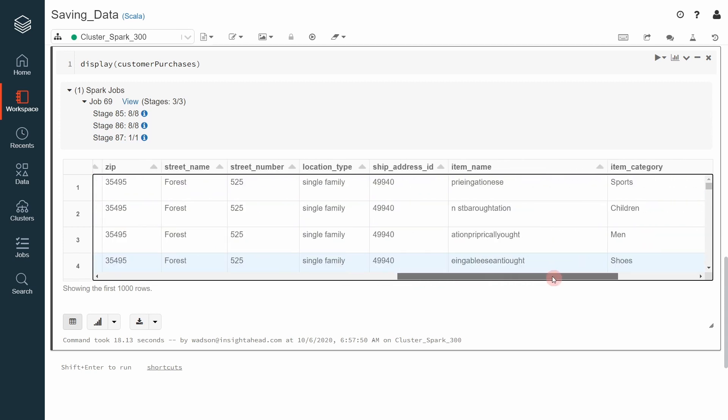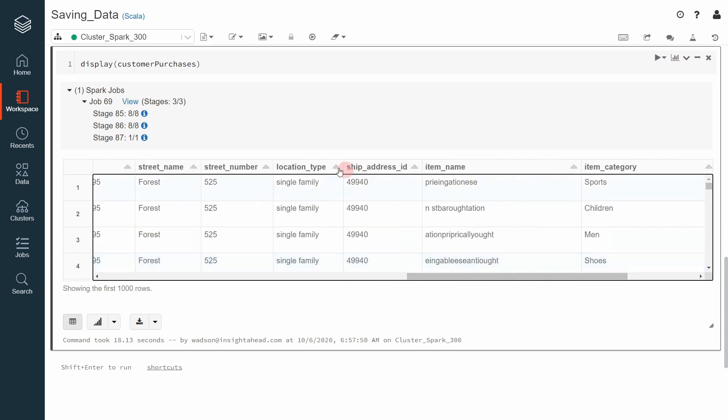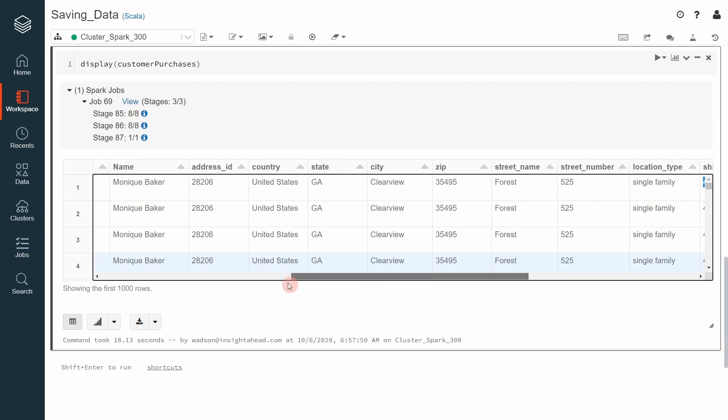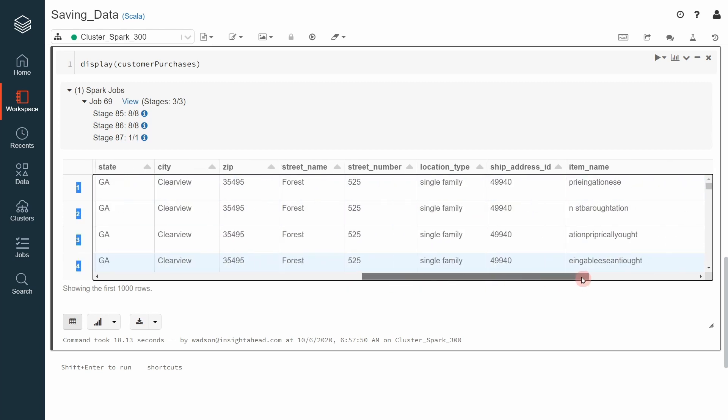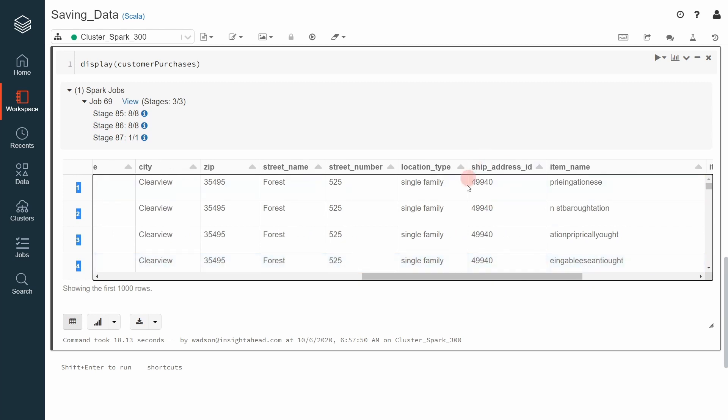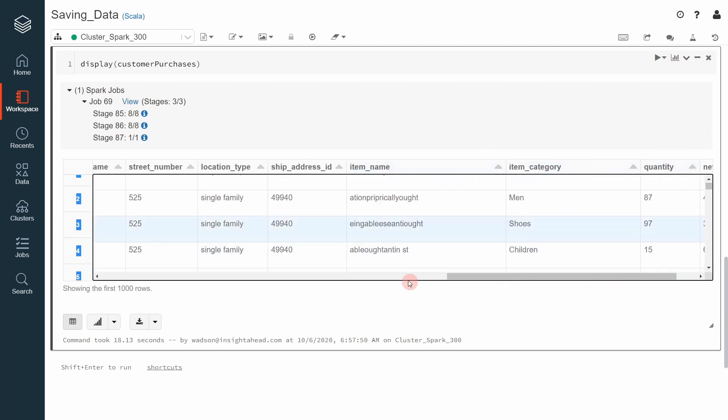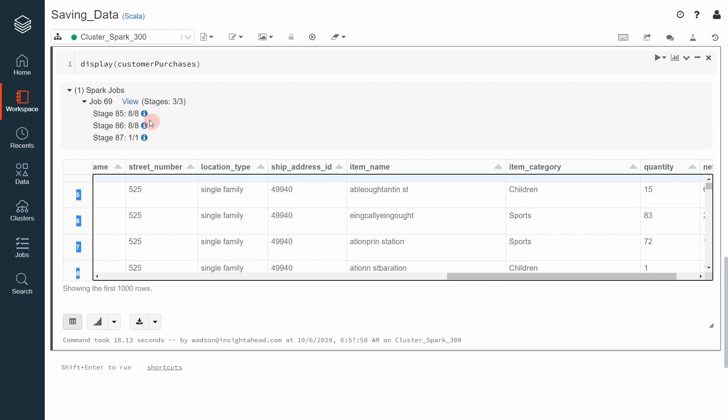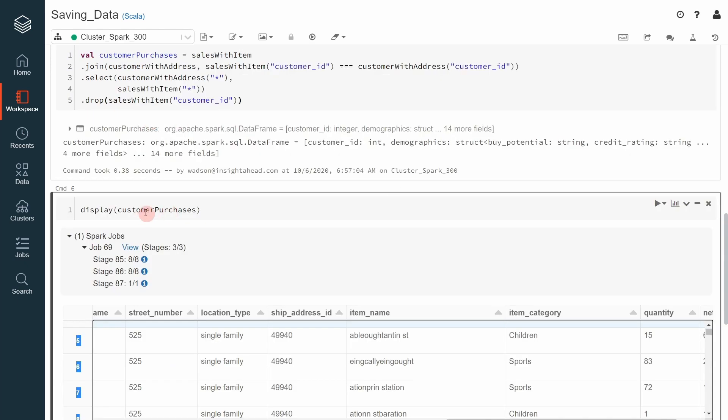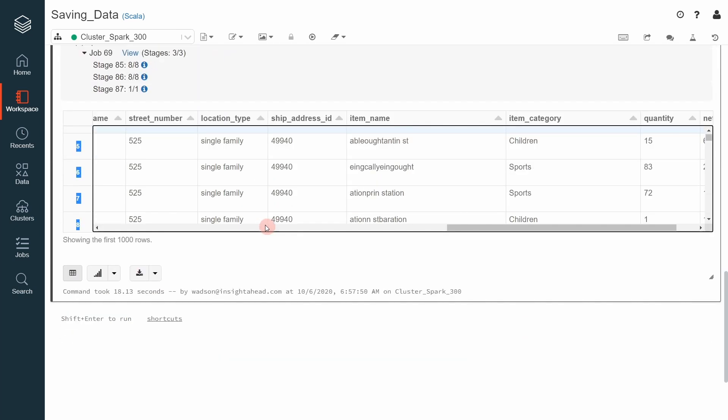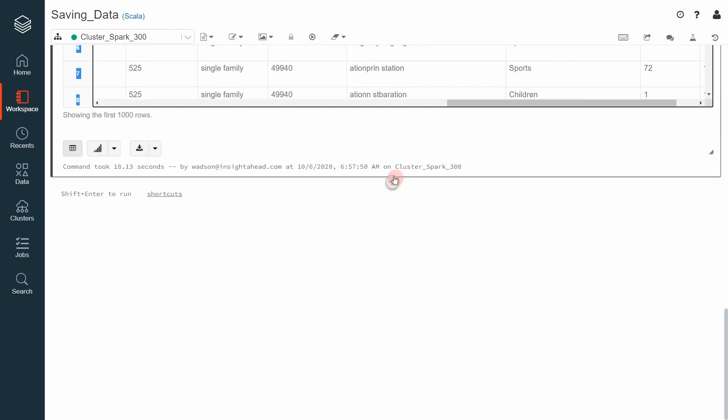And also, a couple of information about where the Customer asks that the purchase should be shipped. This is the address where the Customer gives in order to get his purchases. That means it's quite possible that the Address ID and the Ship ID are different. We have the Item Name, the Category, and the Quantity. Now, let's see how we can save the content of the Customer Purchase on the File System.